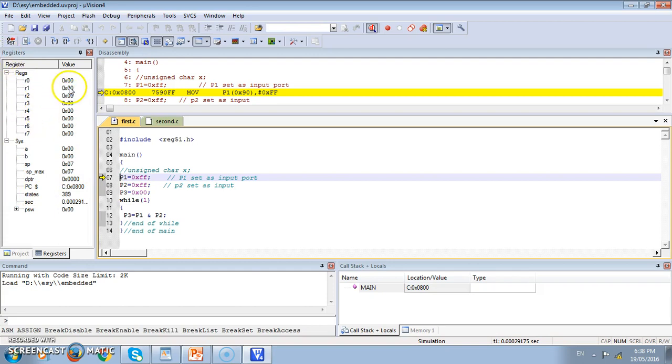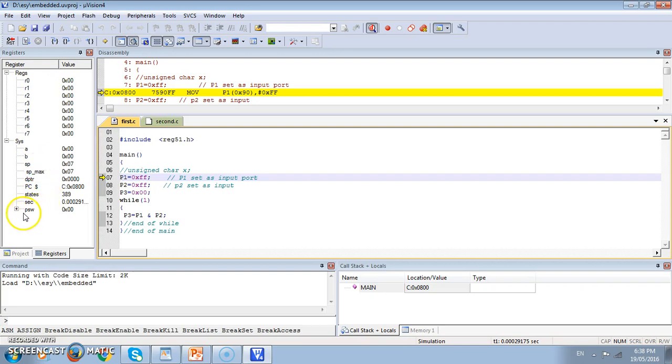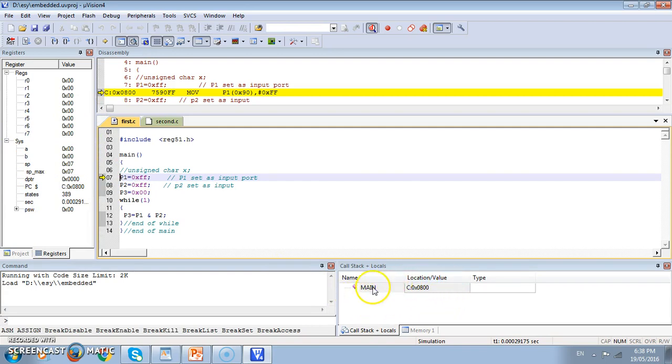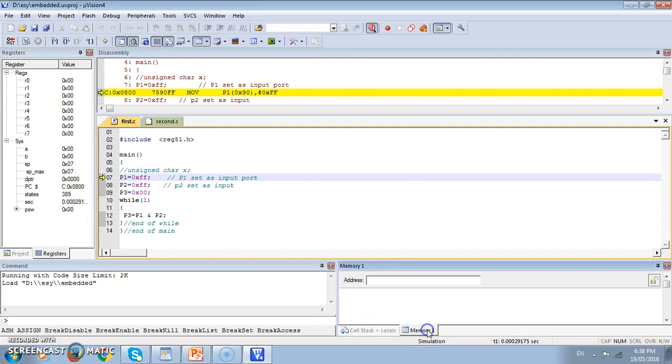This is known as register window. The content of various registers like r0 to r7, a, b, stack pointer, DPTR, and program counter. All are shown in this window. Similarly we can see the memory here, memory one we can see.